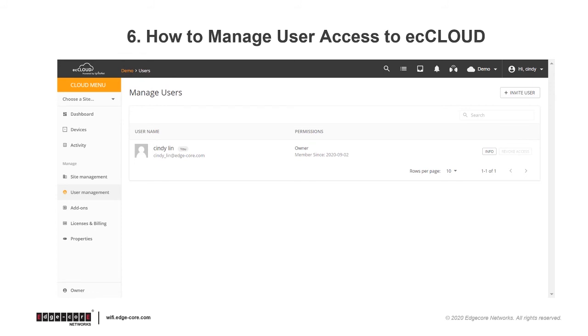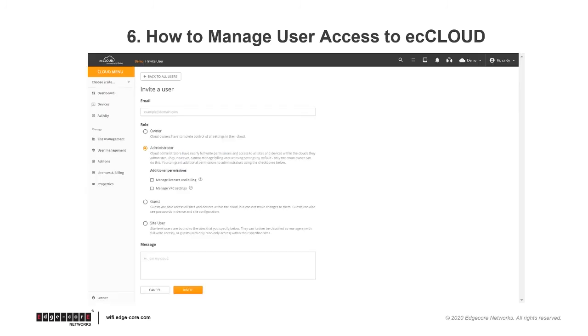So the last thing we want to talk about is how to manage user access to ecCLOUD. To provide others access to your cloud, go to User Management and click on Invite User.